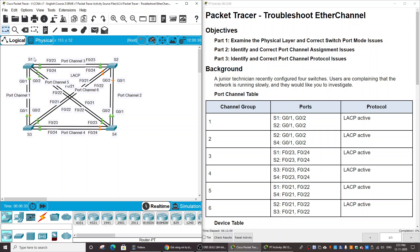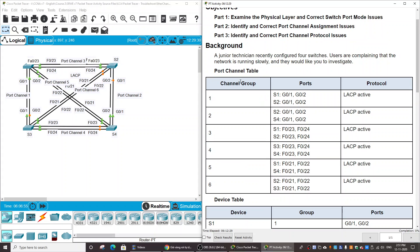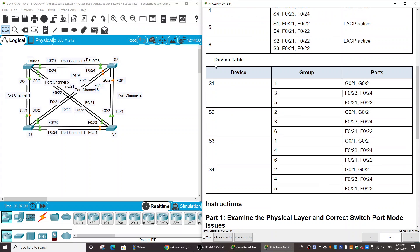For example, Switch 1 is connected to Switch 2, Switch 4, and Switch 3 by three port channels: port channel 1, 3, and 5, following the port channel table. The first column is the channel group, the second is the ports, and the last is the protocol. All protocols are LACP. This is also the device table.